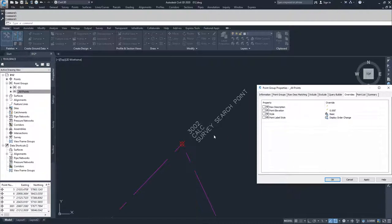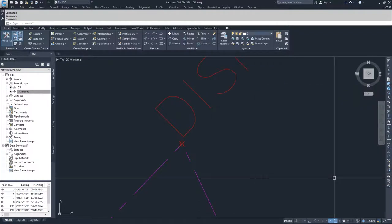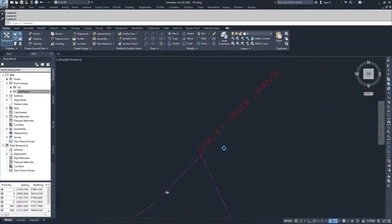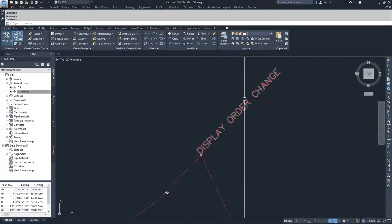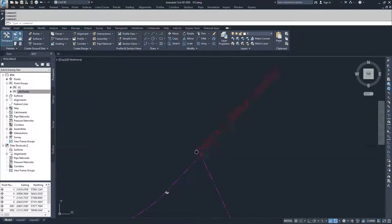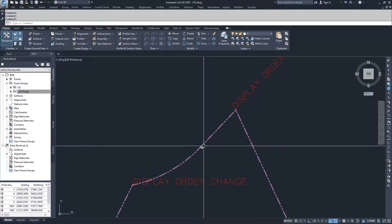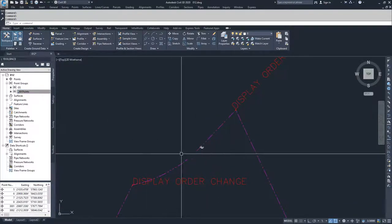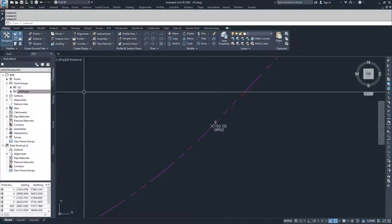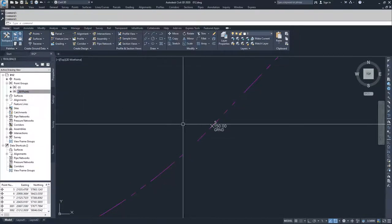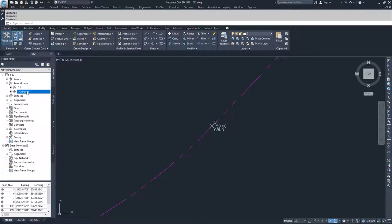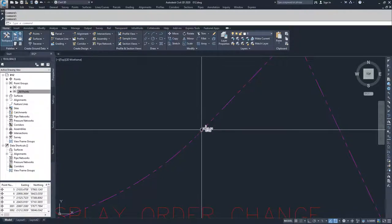If I want to override my label style for my calc points to be 'display order change,' I'll check override and hit apply. This effectively overrides the description key set to display my label style. However, it does not override point groups that lie above it in the list. My GS points are in a group above the all points group, so GS still governs. The override in the all points group does not override a point group that is above it in the list.